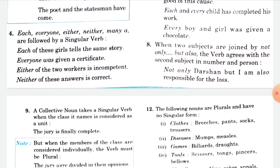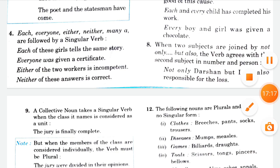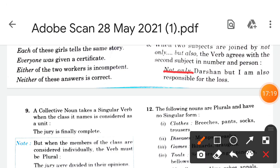When two subjects are joined by 'not only...but also', the verb agrees with the second subject in number and person. For example: 'not only Darshan but also I am responsible for the laws.' The verb 'am' agrees with the second subject 'I'.